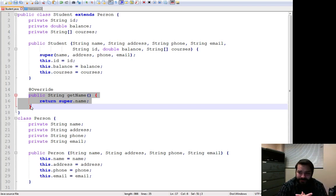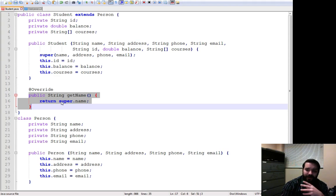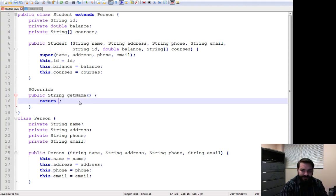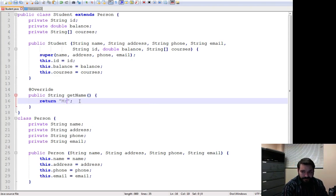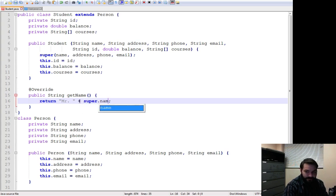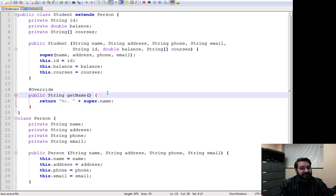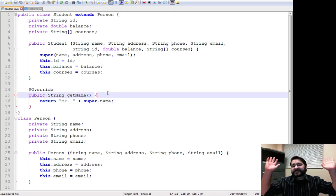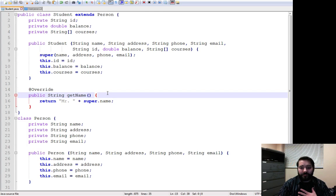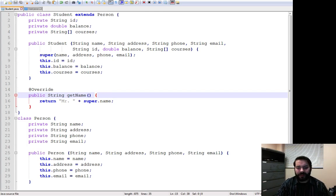So in this case, I can make it say whatever I want. So maybe instead I say return Mr. Super.Name. Why? Because I like it. It's what I want to be called because I'm an adult.